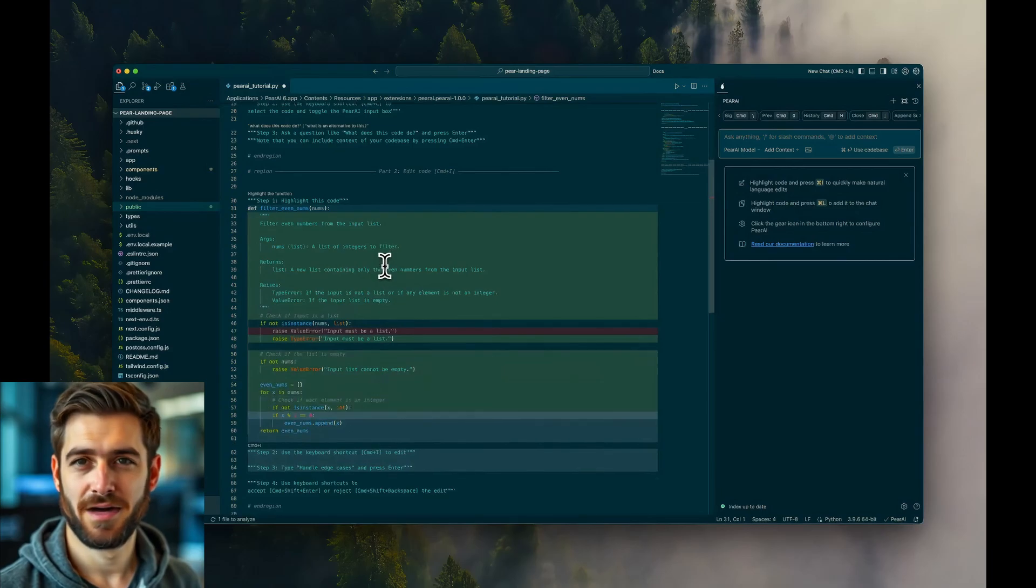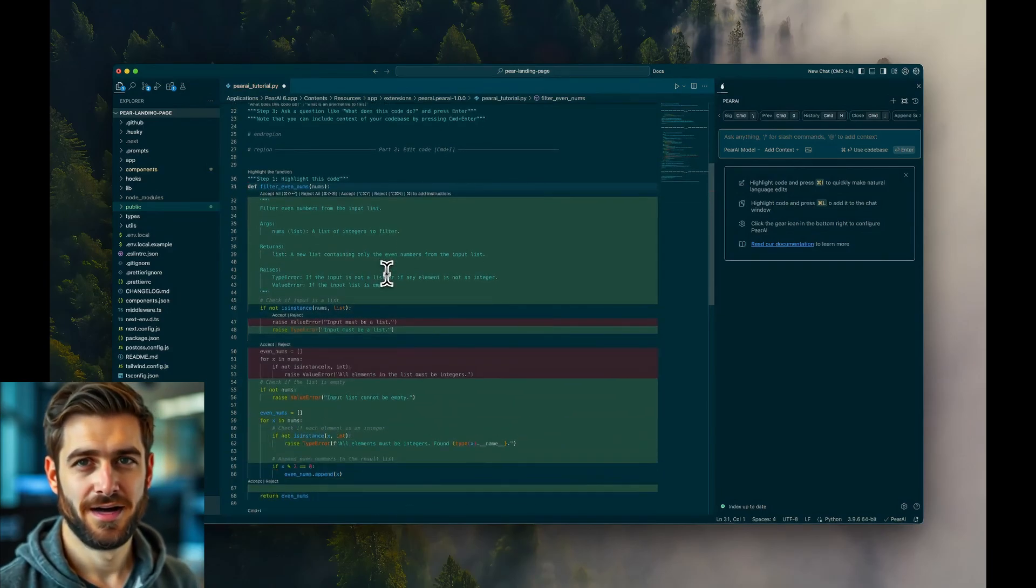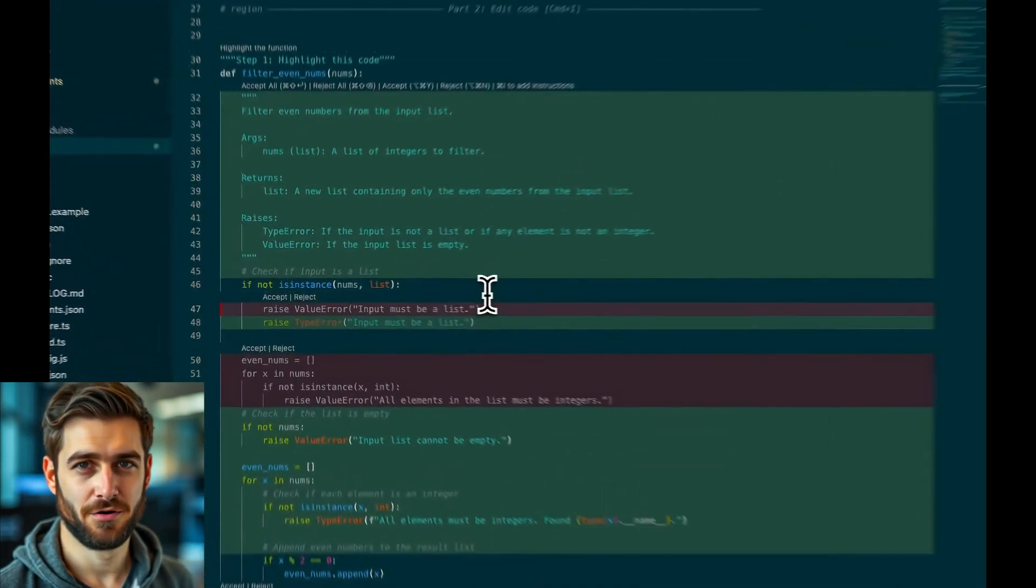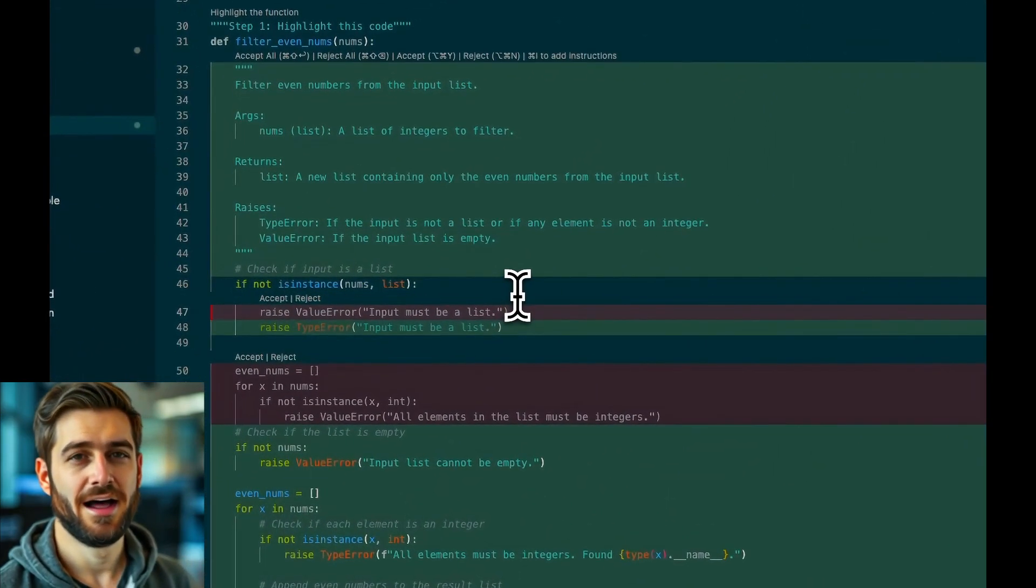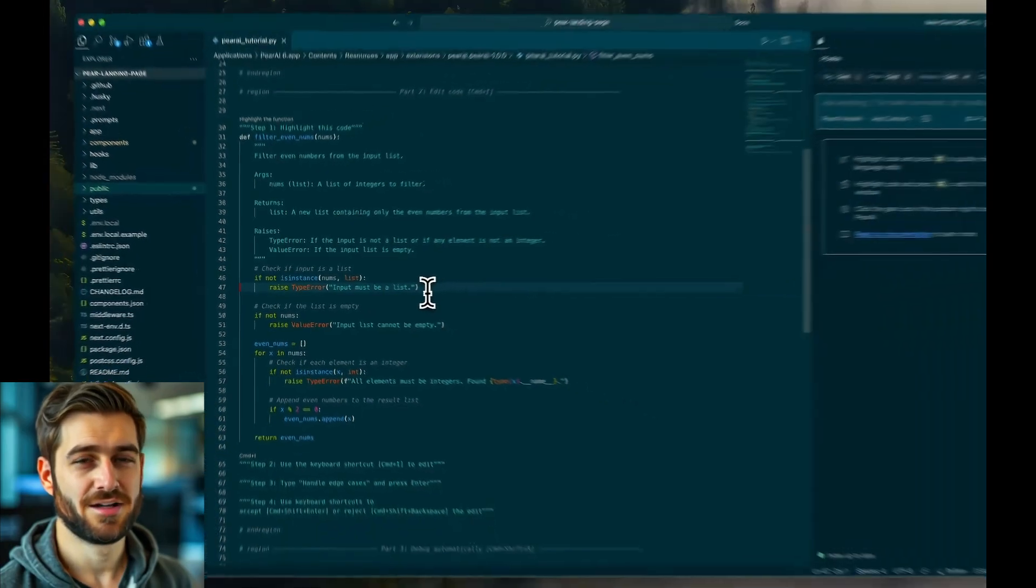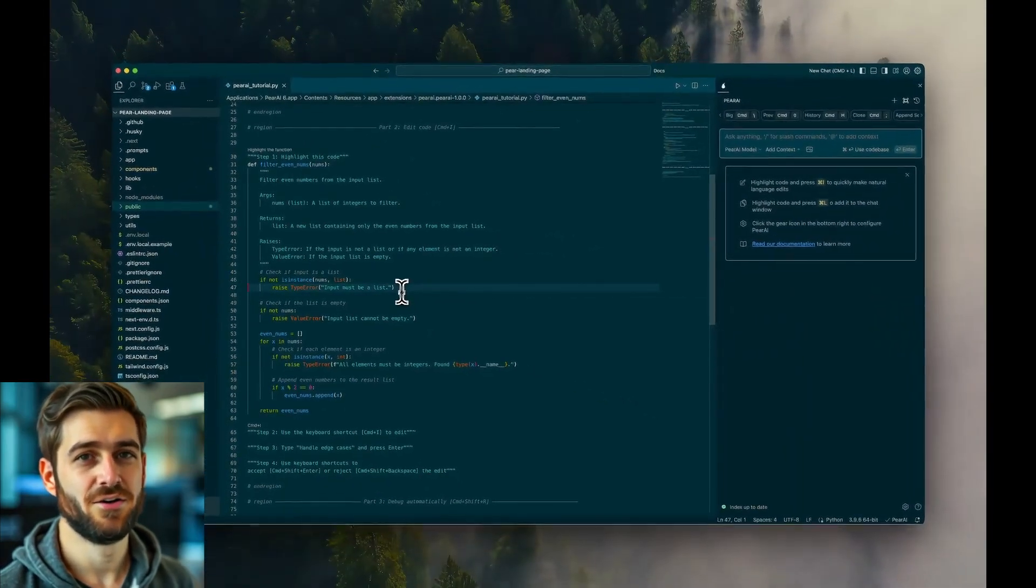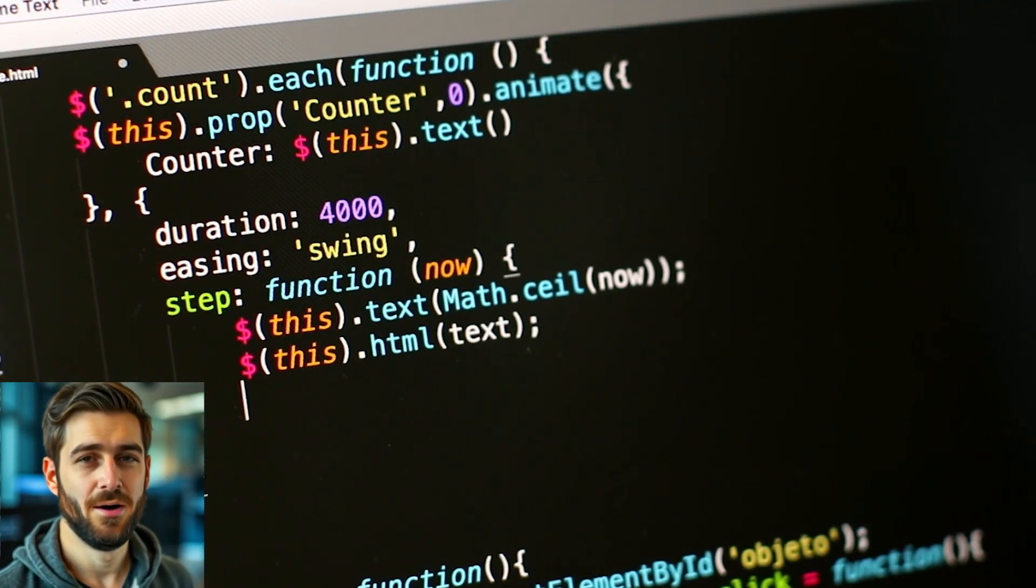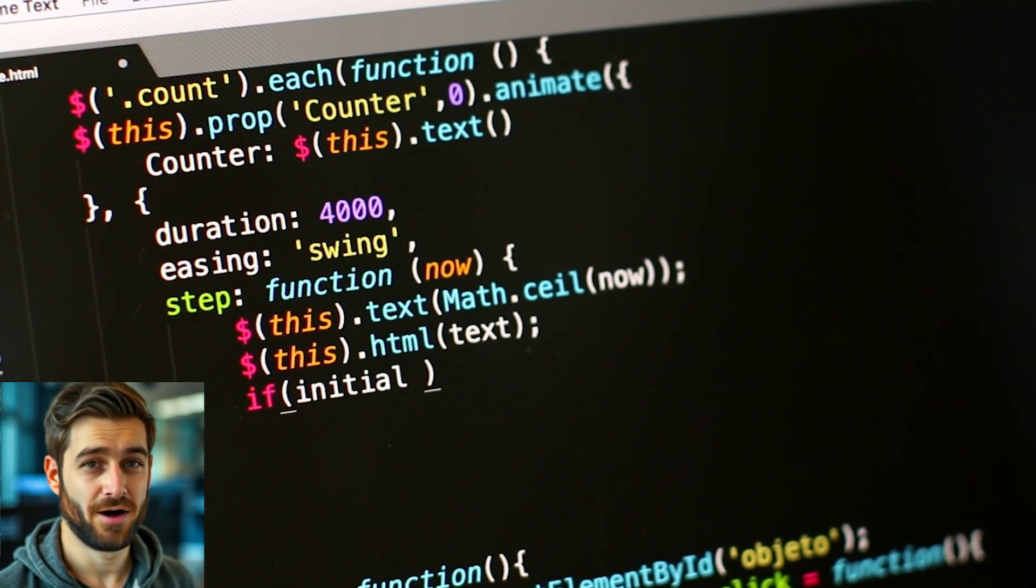I've been playing around with it, and I'm impressed by how it handles error checking and adds comments. It's like having a senior developer looking over your shoulder, but without the pressure.